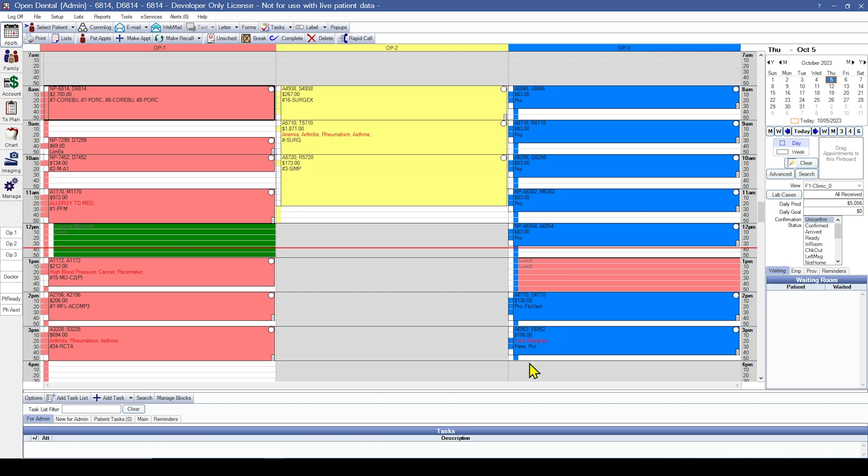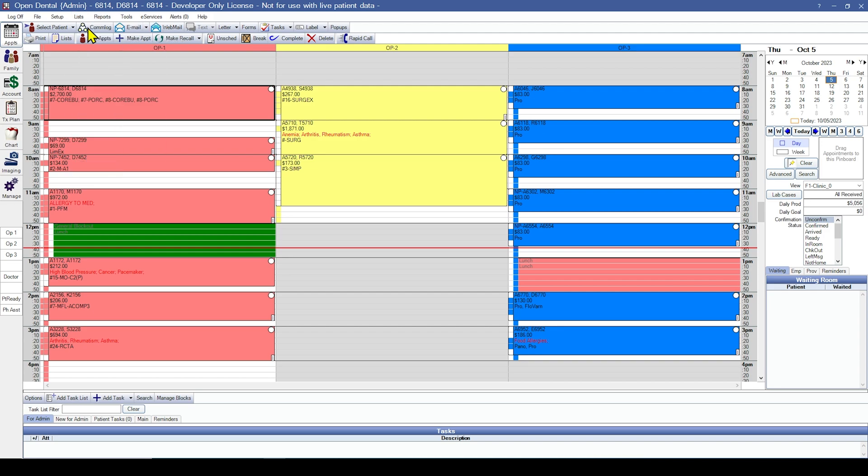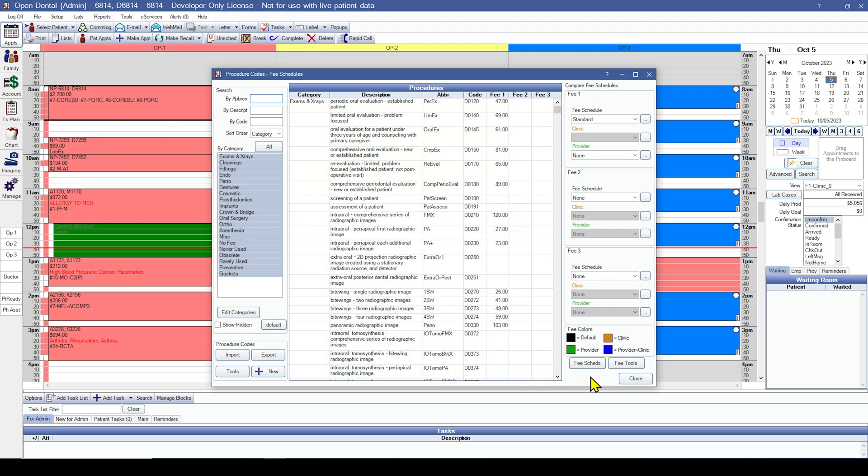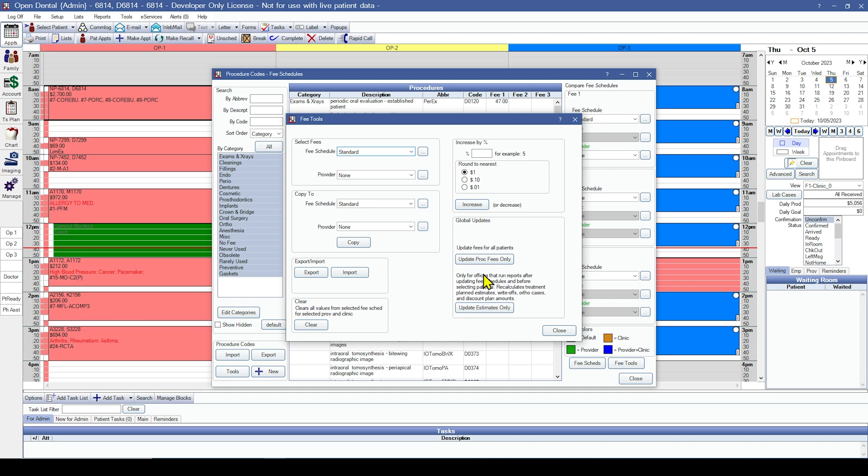Once all appointments you choose to verify for the day are completed, run the fee tools found in lists, procedure codes, and fee tools. Now, the first fee tool is the update proc fees only. This is going to update fees for all patients in case you have made any changes with the fee schedules.